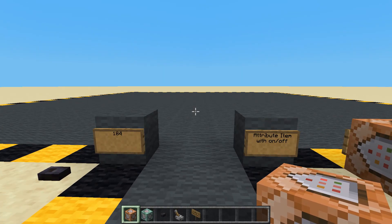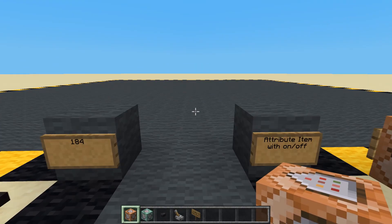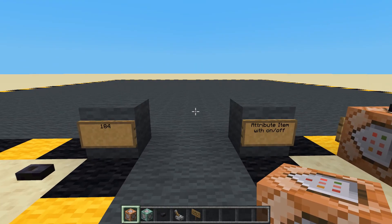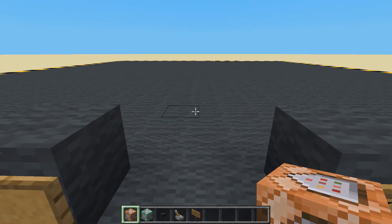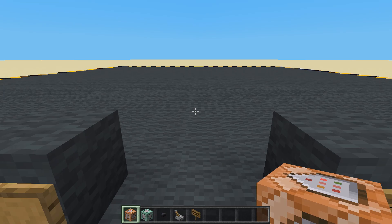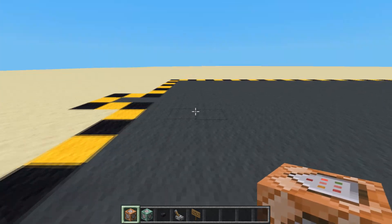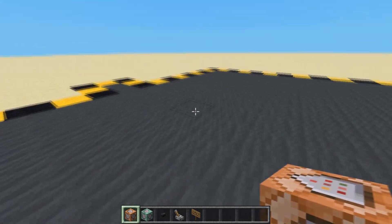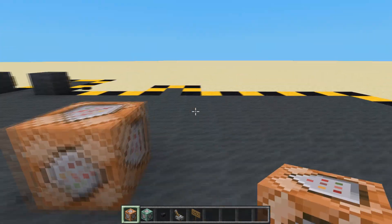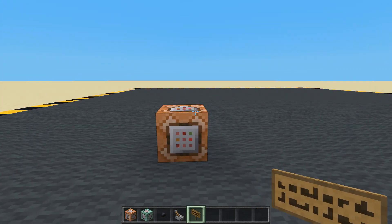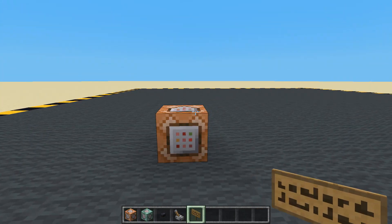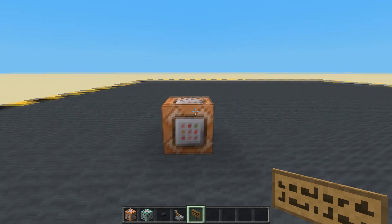Hello and welcome to episode 184. We are going to make an item that has attributes that we can turn on and off. Really it's going to be two items and we're going to be switching between them. I'm going to make an item that when you're holding it in your main hand it gives you speed, and you can right-click to turn the speed on and right-click to turn the speed off.